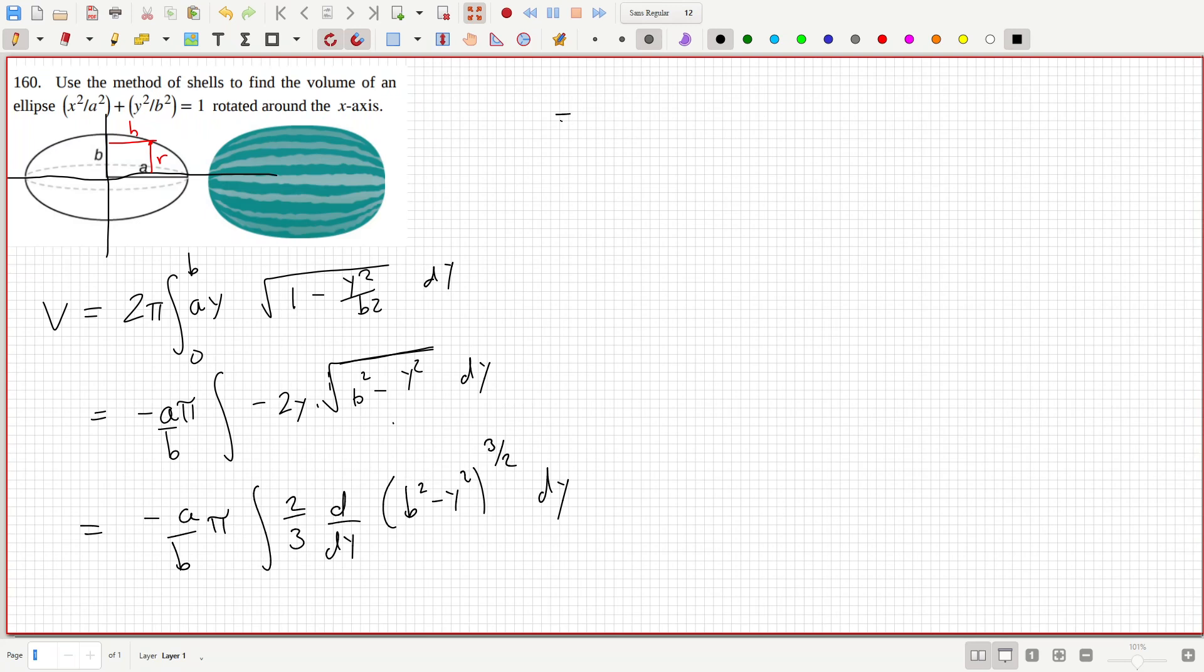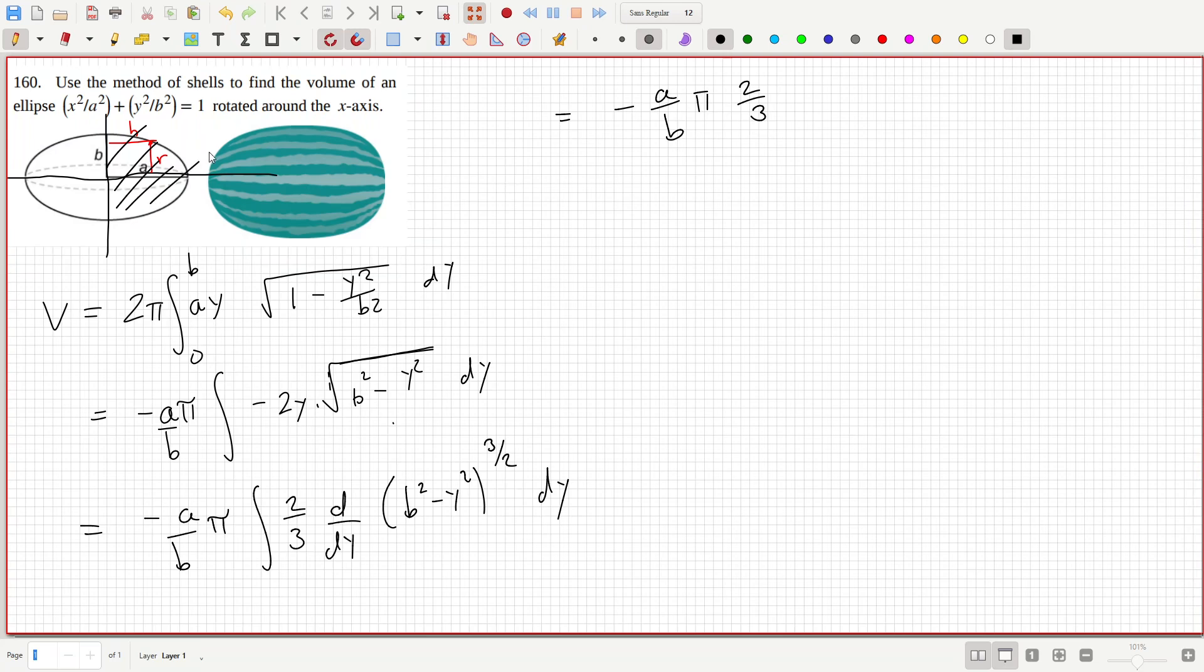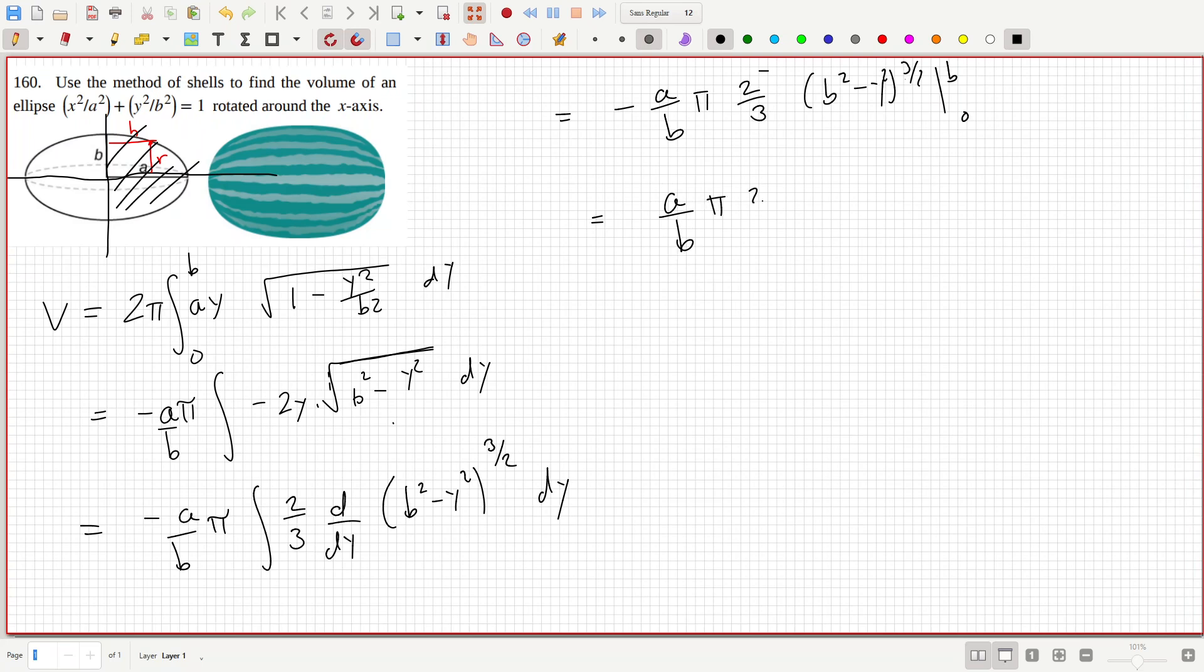So that would be minus a over b pi 2 thirds. Oh, I might have to double it actually because that's only for half of it. 2 thirds b squared minus y squared power 3 over 2, 0 to b. So putting the b cancels it. So it's only really the 0 that we care about. So that's a over b pi 2 over 3 b squared power 3 over 2.